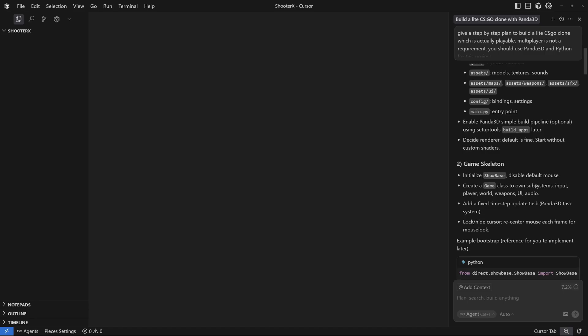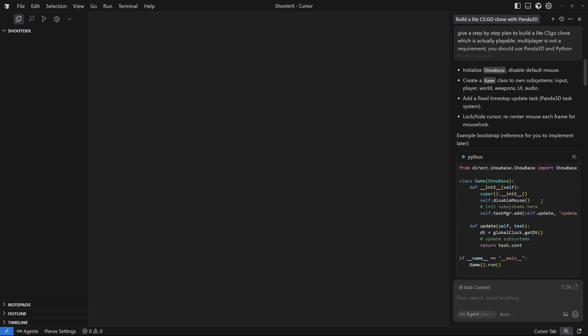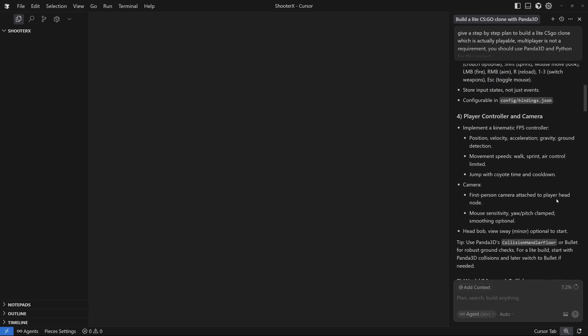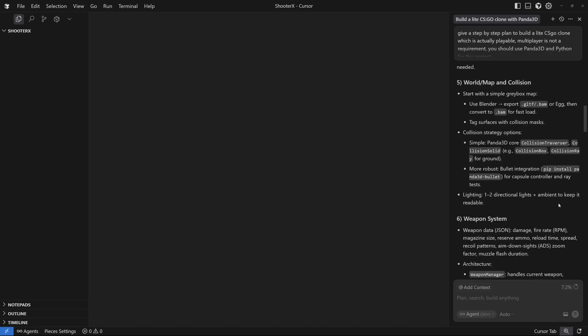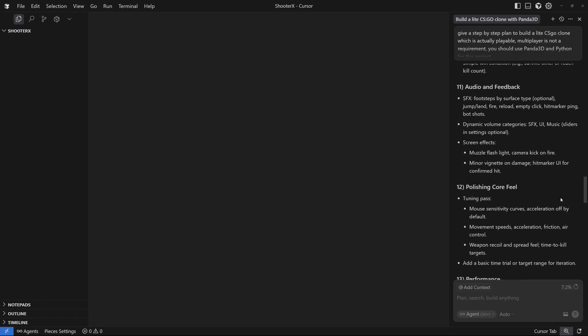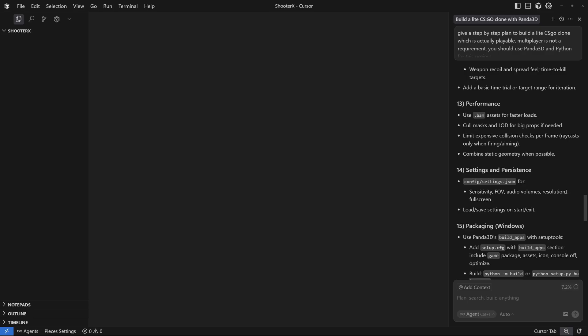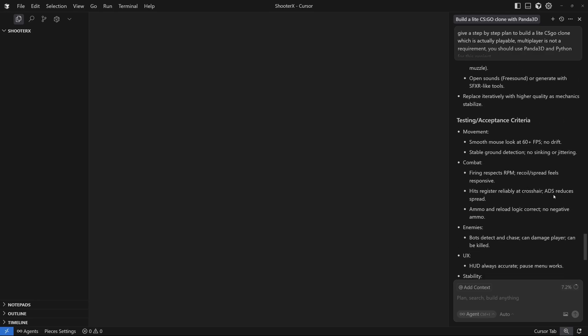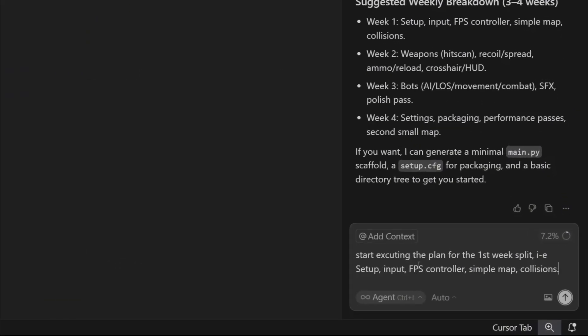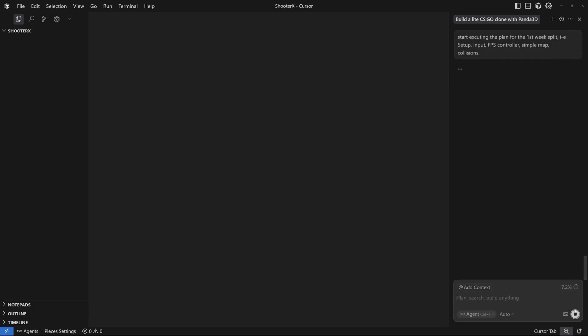I'm going to ask Cursor to get started with this plan. It has broken down this plan in a three to four week split. I'm going to ask Cursor to go ahead and start with the first week split where it's going to set up the input, FPS controller, simple map and collision. Start executing the plan for the first week split.